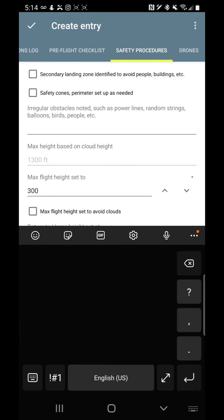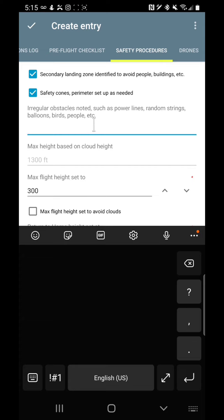Now, safety procedures. If I'm flying in a risky area where there may be a lot of people or potentially things that could break, have I identified a second landing zone? Safety cones. These are simply so people will more likely say, this is an authorized individual doing an authorized task. People are much more likely to leave you alone. Irregular—and so this is for the visual observer, for visual line of sight, making sure before you fly that all irregular obstacles are noted.